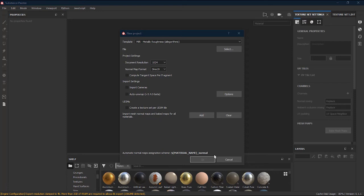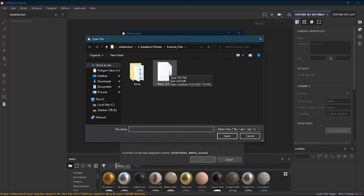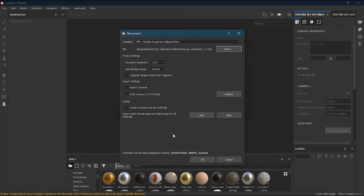Now we need to select our FBX file — the model we created in Maya with vertex color and channel ID maps. Click Select and it will ask where the file is. The file is available in the description below — it's called retro_tv.fbx. Click on the file, press Open, keep all settings as they are, and press OK.